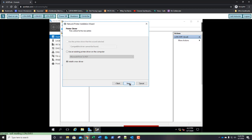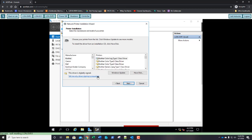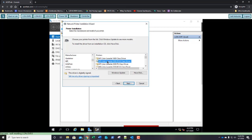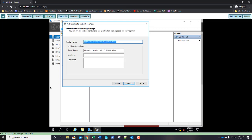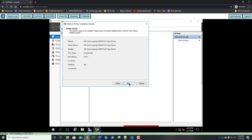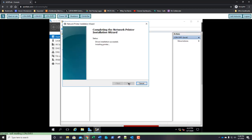On the printer driver page, Install New Driver is already selected — click Next. On the installation page, scroll the left column down to HP, select HP, then on the right side select HP Color LaserJet 2500 PCL6 Class Driver. Click Next, then Next for the printer name. Before clicking Next, answer question 8: what is the share name?